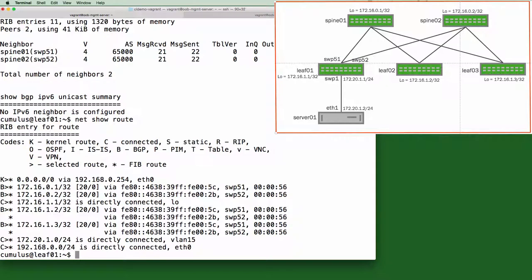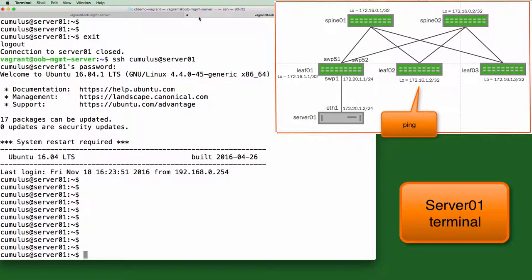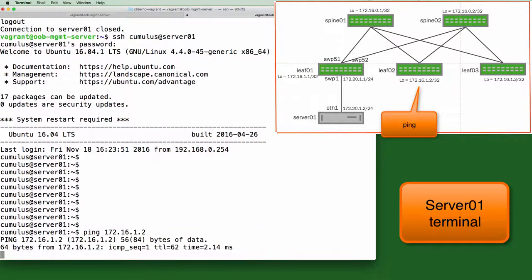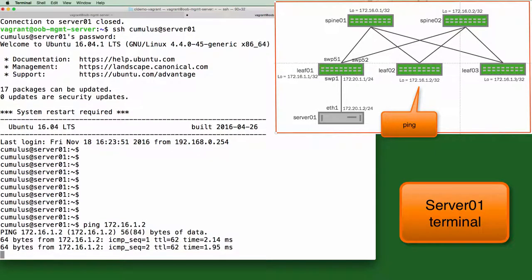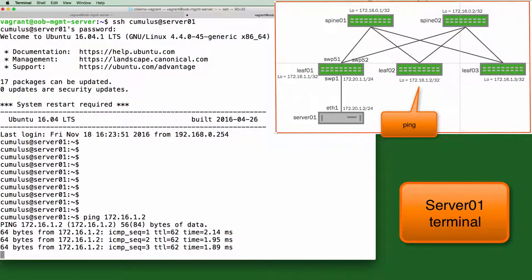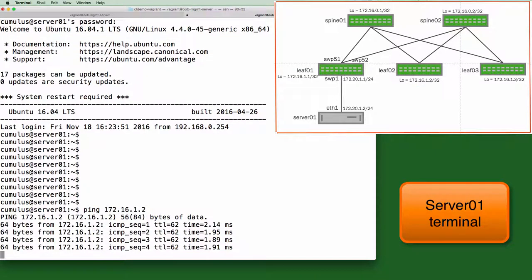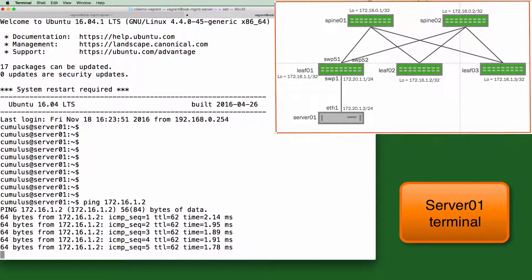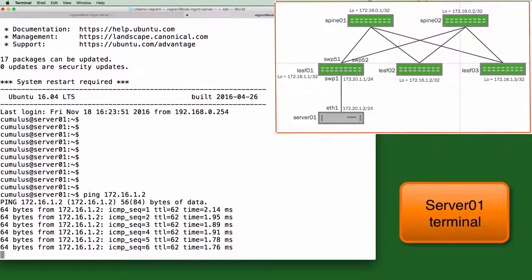So let's go to the server's terminal and ping the loopback of leaf 2. I know leaf 2's loopback address is 172.16.1.2. So we have successfully used NCLU to bring up a bridge and an EBGP peer.